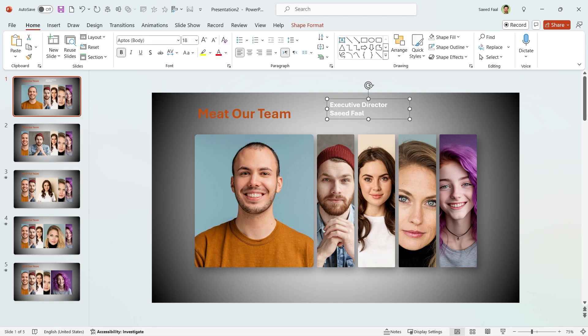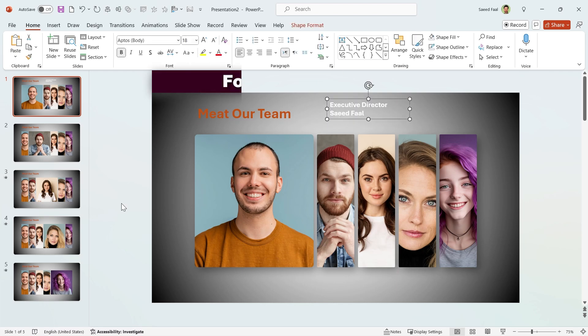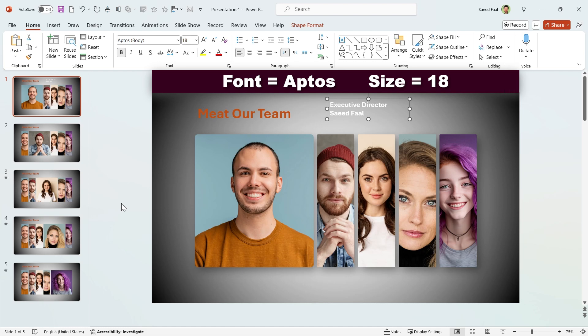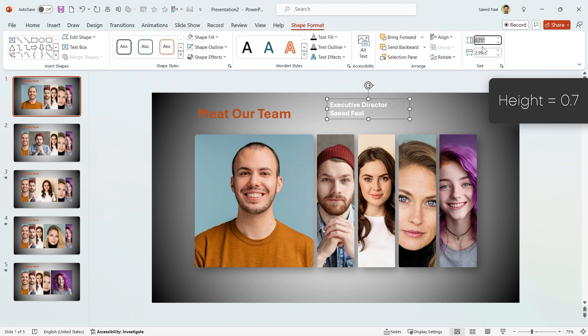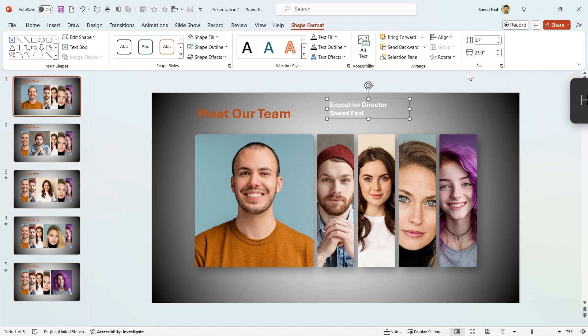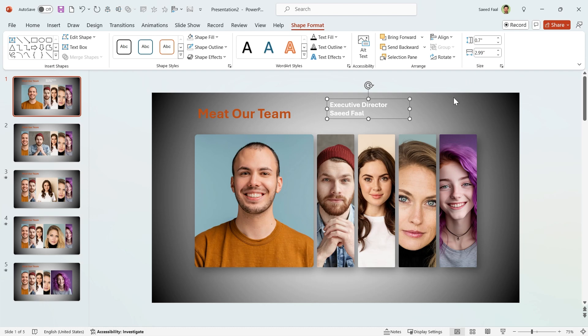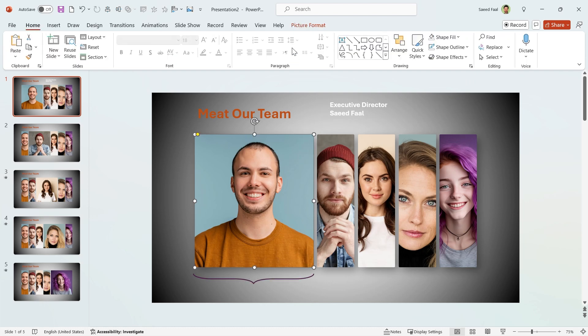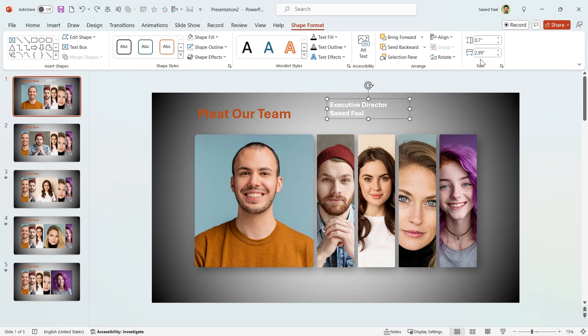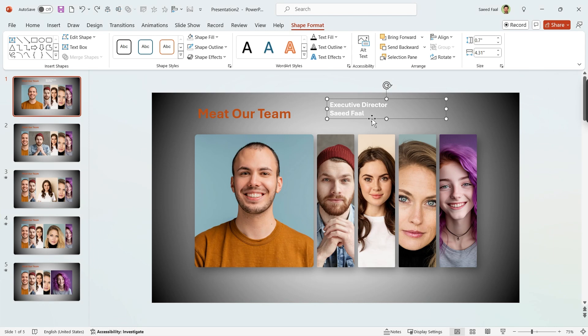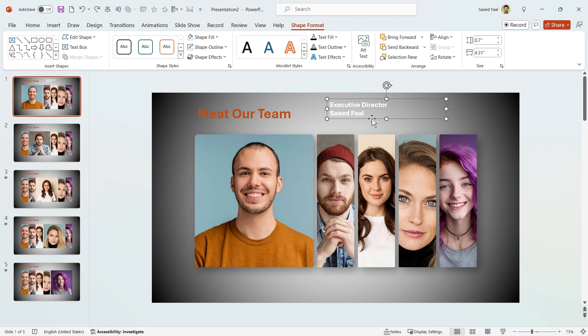Let me add another text box with the name of my character. The font that I am using is Aptos, the default font of PowerPoint, and its size is 18. Let me change its height to 0.7, but the width is dependent on the width of this picture, which is 4.31. So select your text box and change its width to 4.31.